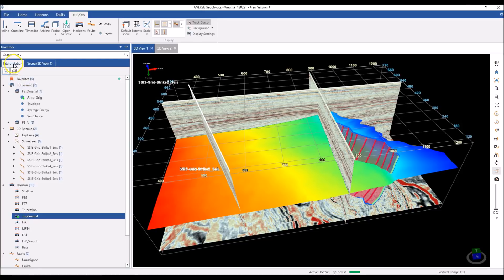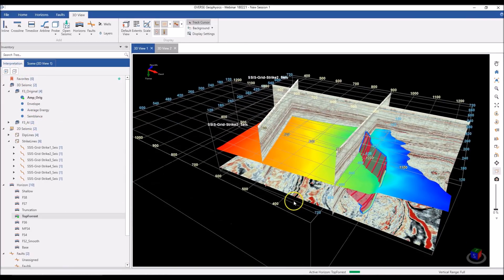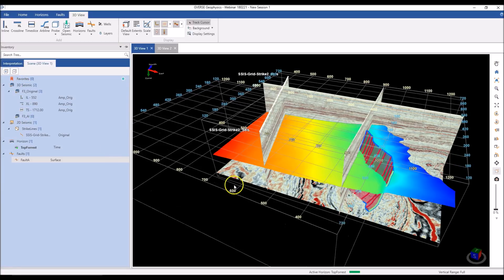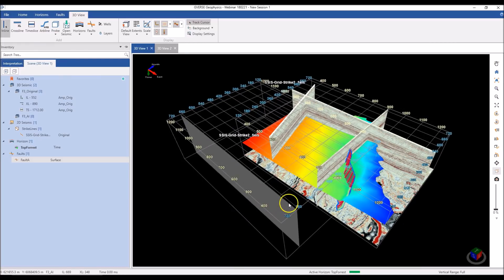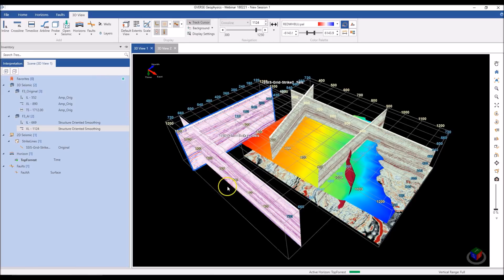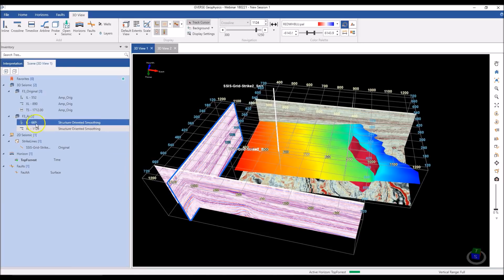When I add stuff to my scene — say I go back to my interpretation tree and add a survey — it's added to my scene and the scene tree is updated too. I now have the new survey X3AI under the 3D seismic node. We support multiple surveys in the same 3D scene, so I can add inlines and crosslines to this new survey as well, and the new sections show up under the relevant survey node in the scene tree.